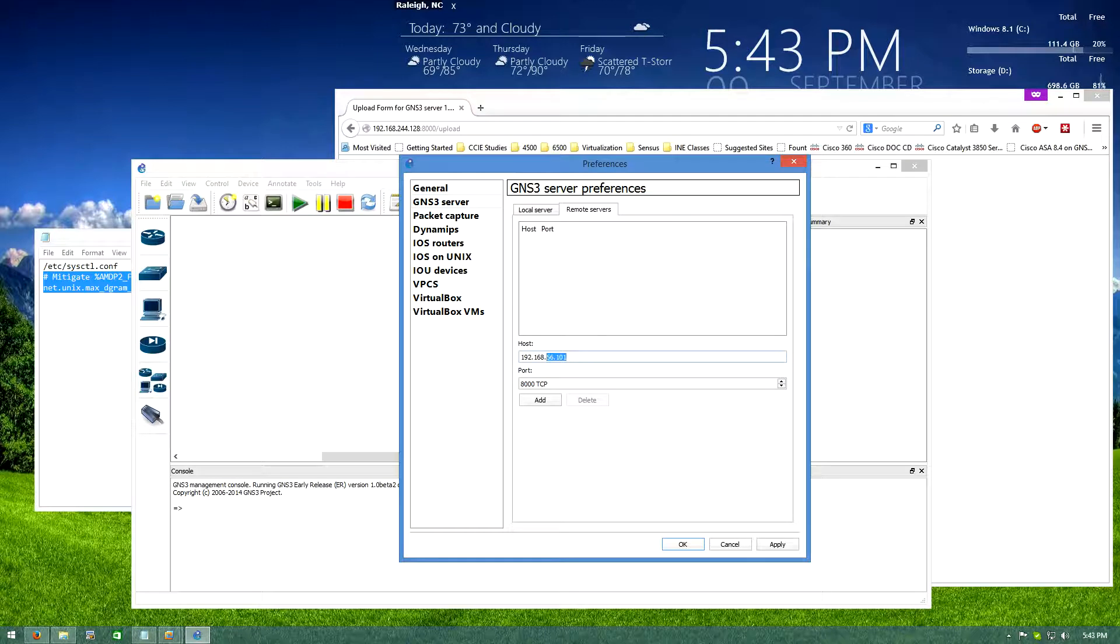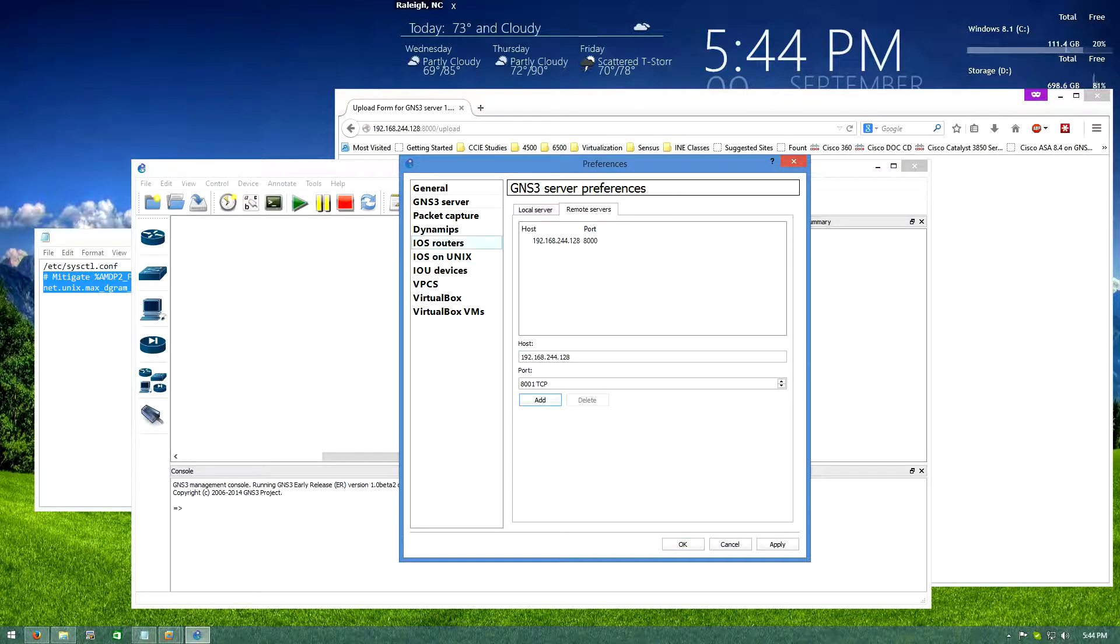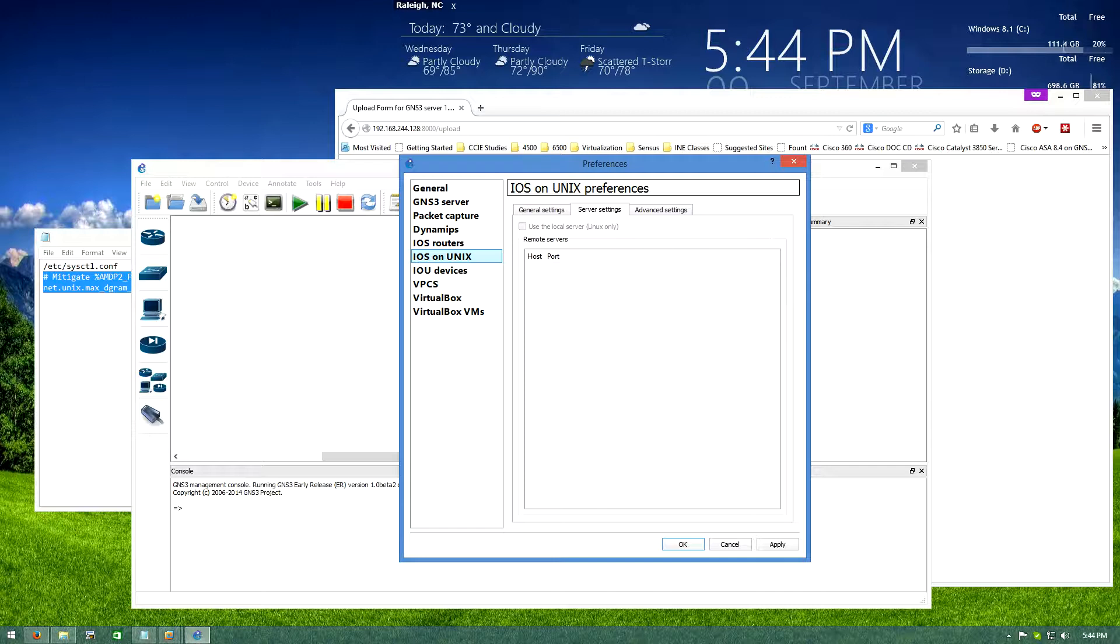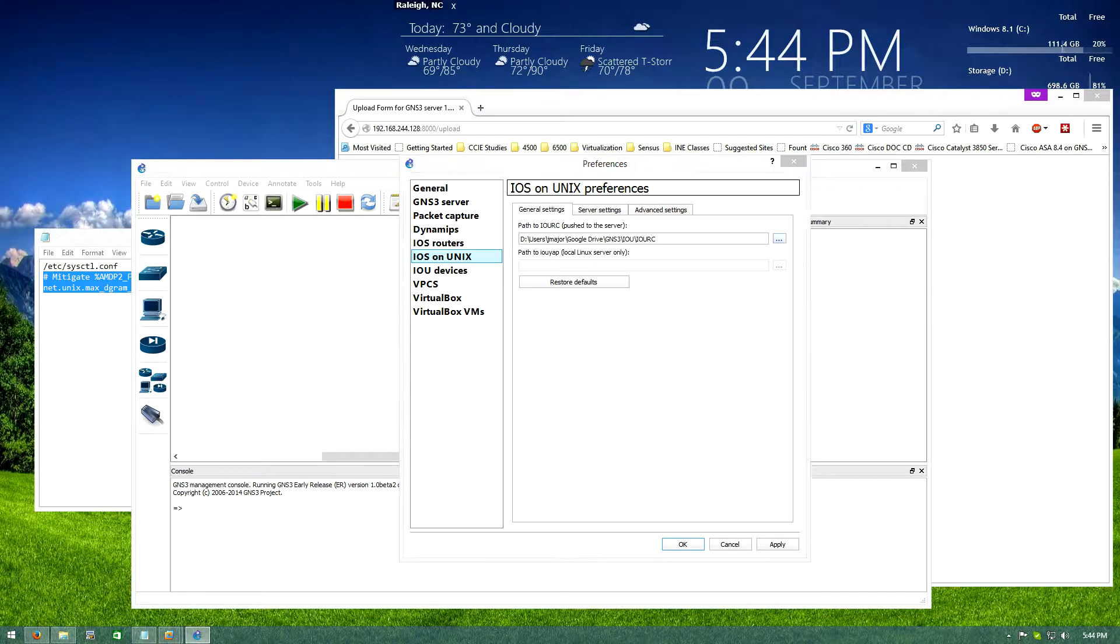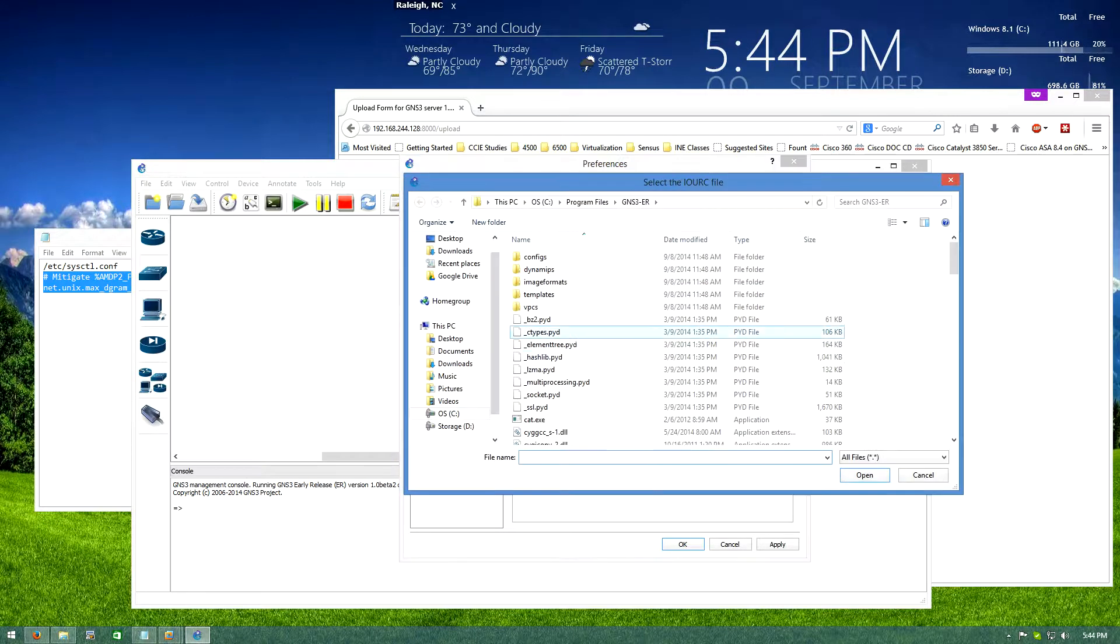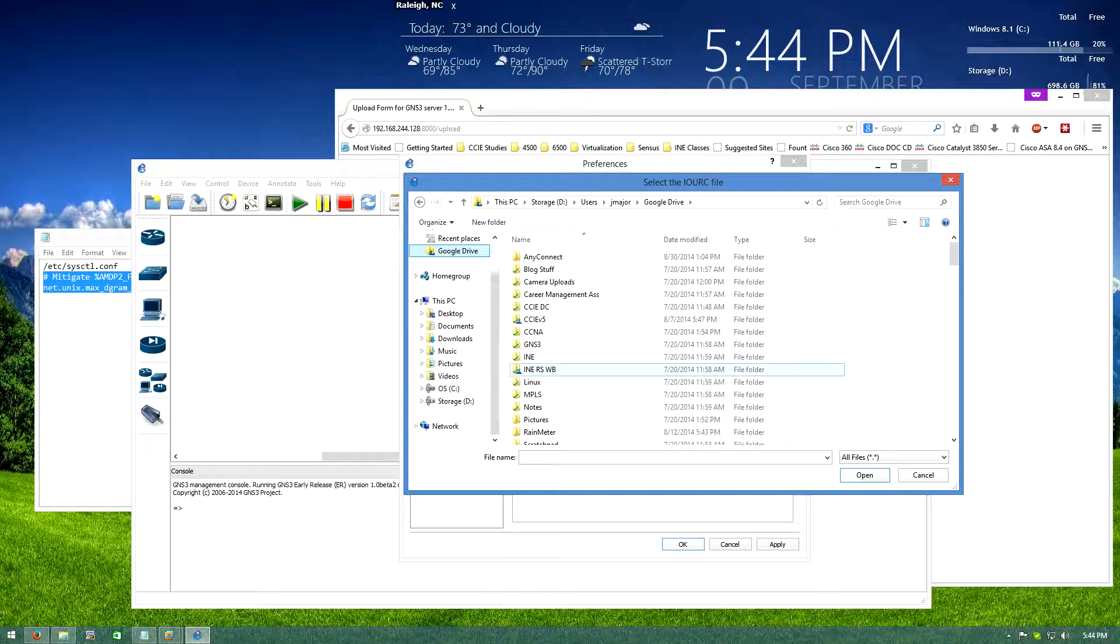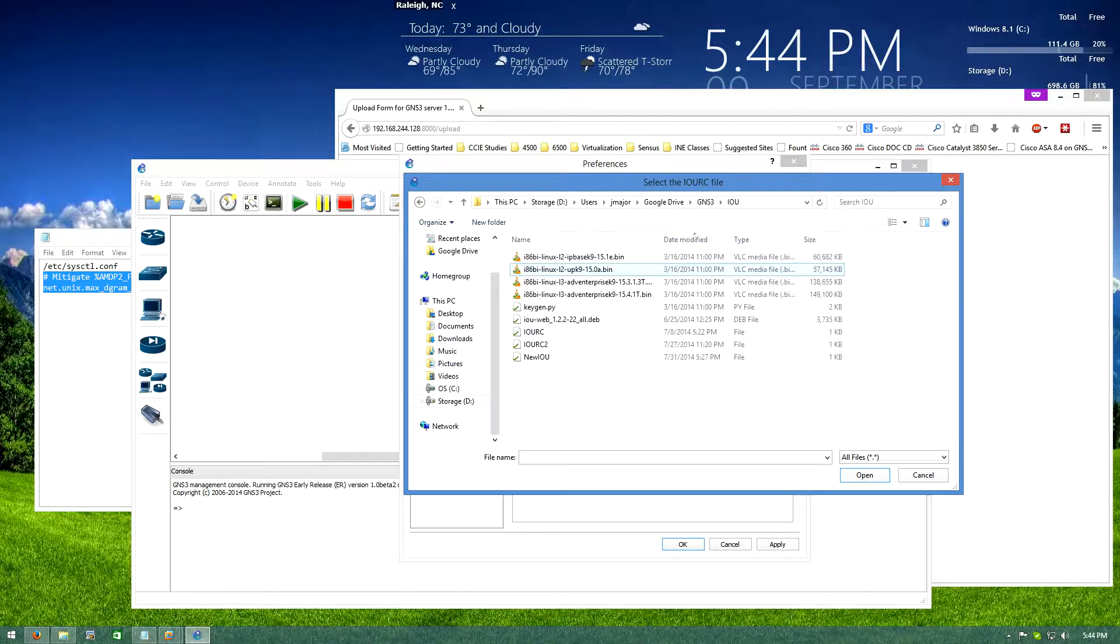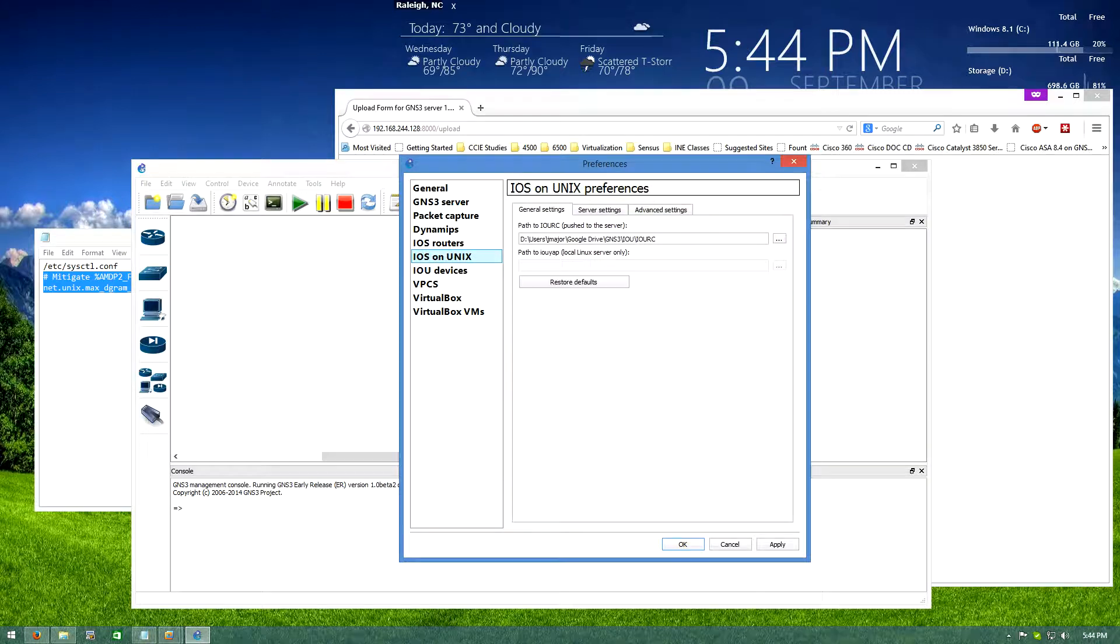I'll go to GNS3 server, you're going to click on remote servers, you're going to put the IP address of the server that you just booted up into host. So that's 192.168.244.128 for me. Now I'll click add and then I come down to IOS on Unix and you have to select your license file. Again I'm not going to tell you how to acquire a license file, I'm just going to tell you that you do need one.